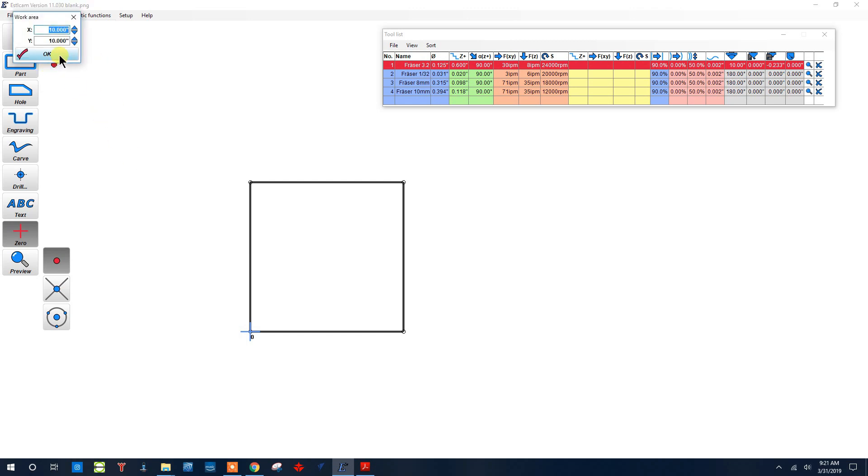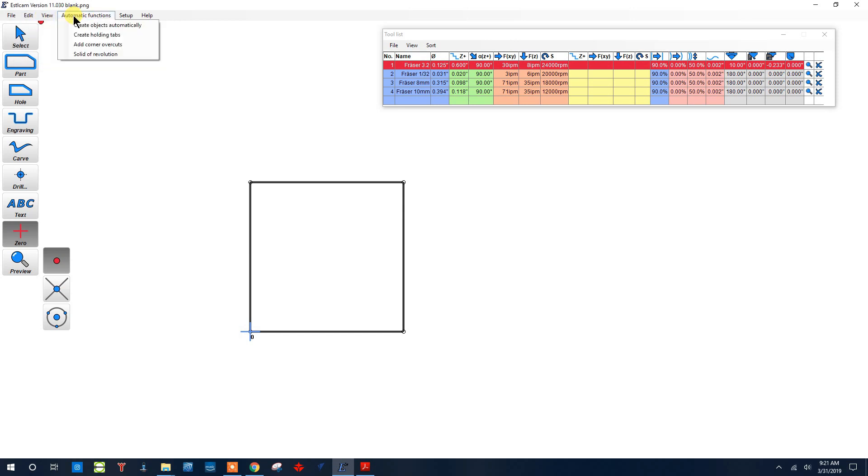In automatic functions, we'll cover this later, but this is one of the reasons I really like Estilcam. You can add corner overcuts or create holding tabs. You can do this in different areas too, but these buttons or menu items do it automatically for you, which makes it really nice for big G-code files.